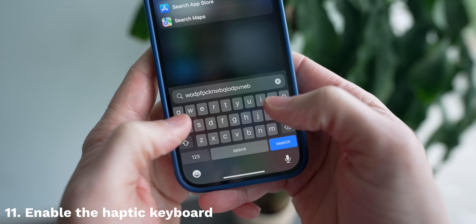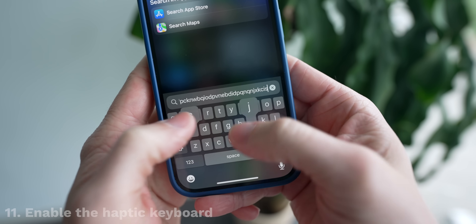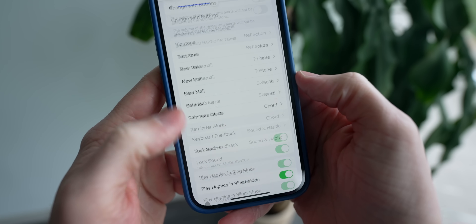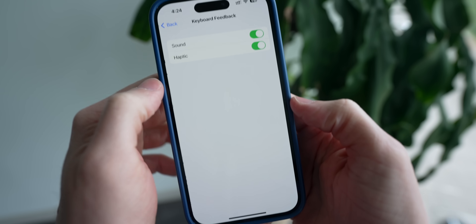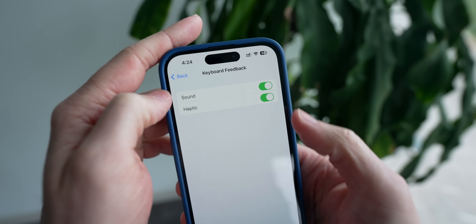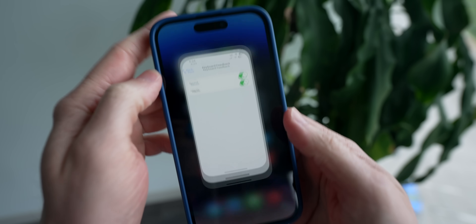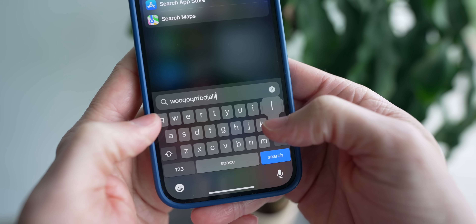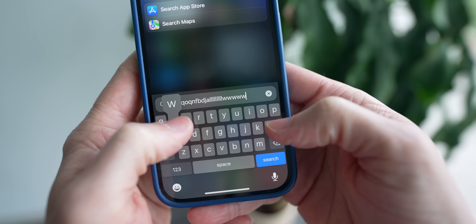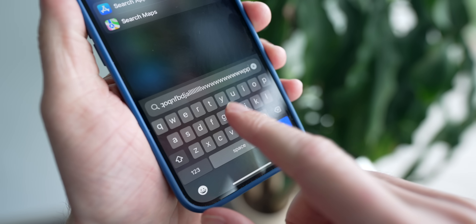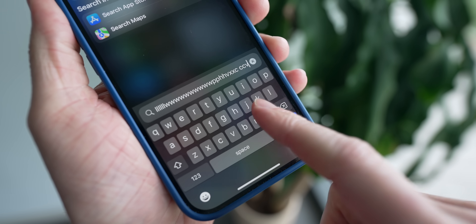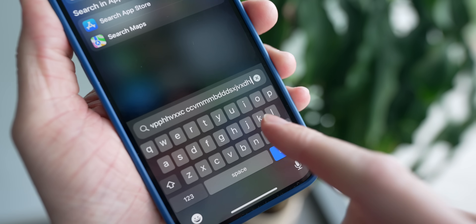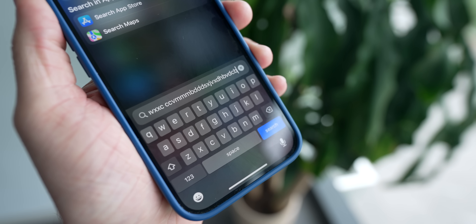If you want to make typing more fun, I highly recommend enabling haptic feedback for the keyboard. Just go to Settings, Sound and Haptics, scroll down to Keyboard Feedback, and enable the haptic switch. Now every time you touch a key on the keyboard, you will get a slight vibration. To be clear, people have tested this against battery life and there is a slight impact, so if you want the longest possible battery life you probably shouldn't turn this on — but I've been using it since day one and never looked back.